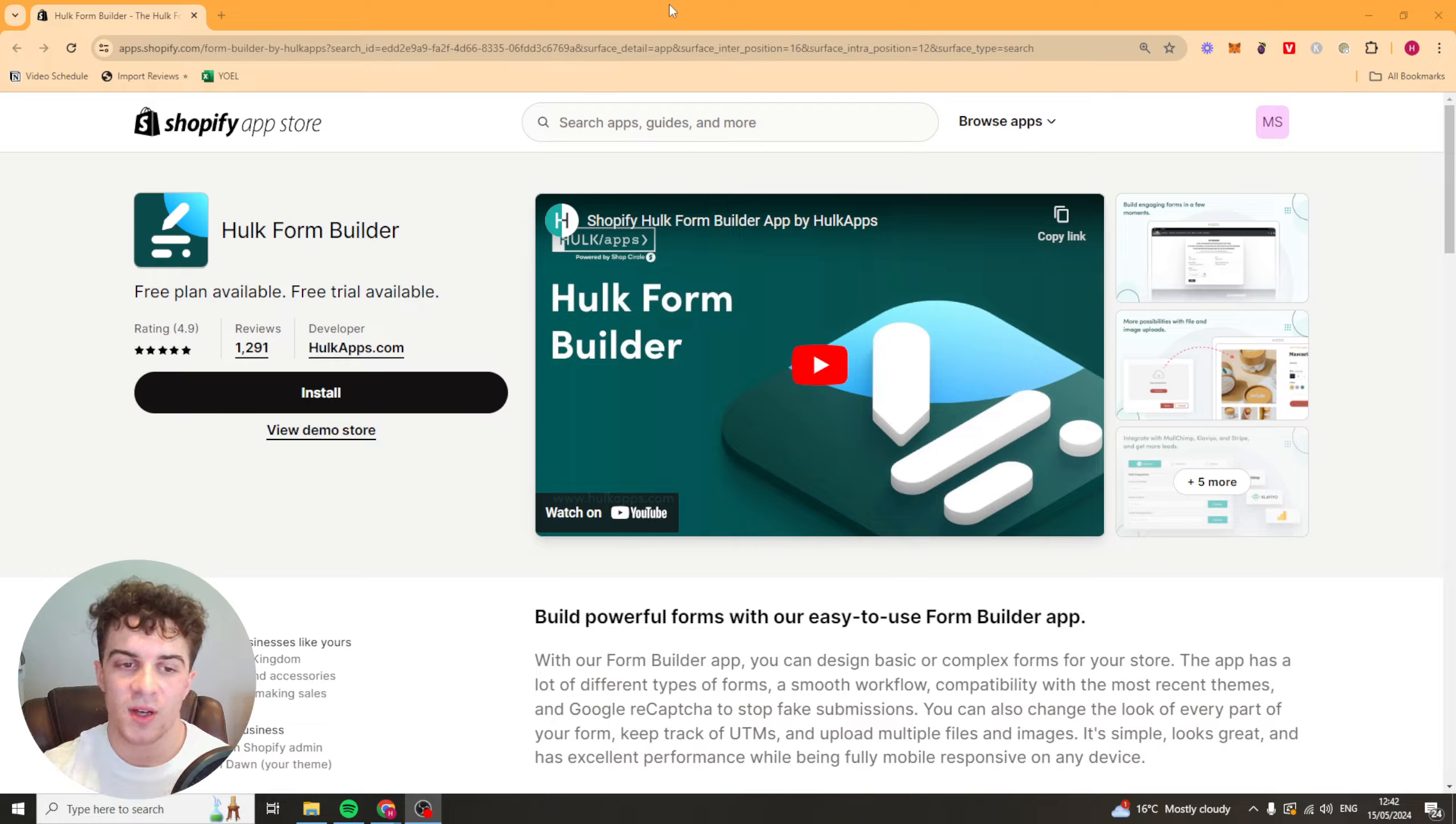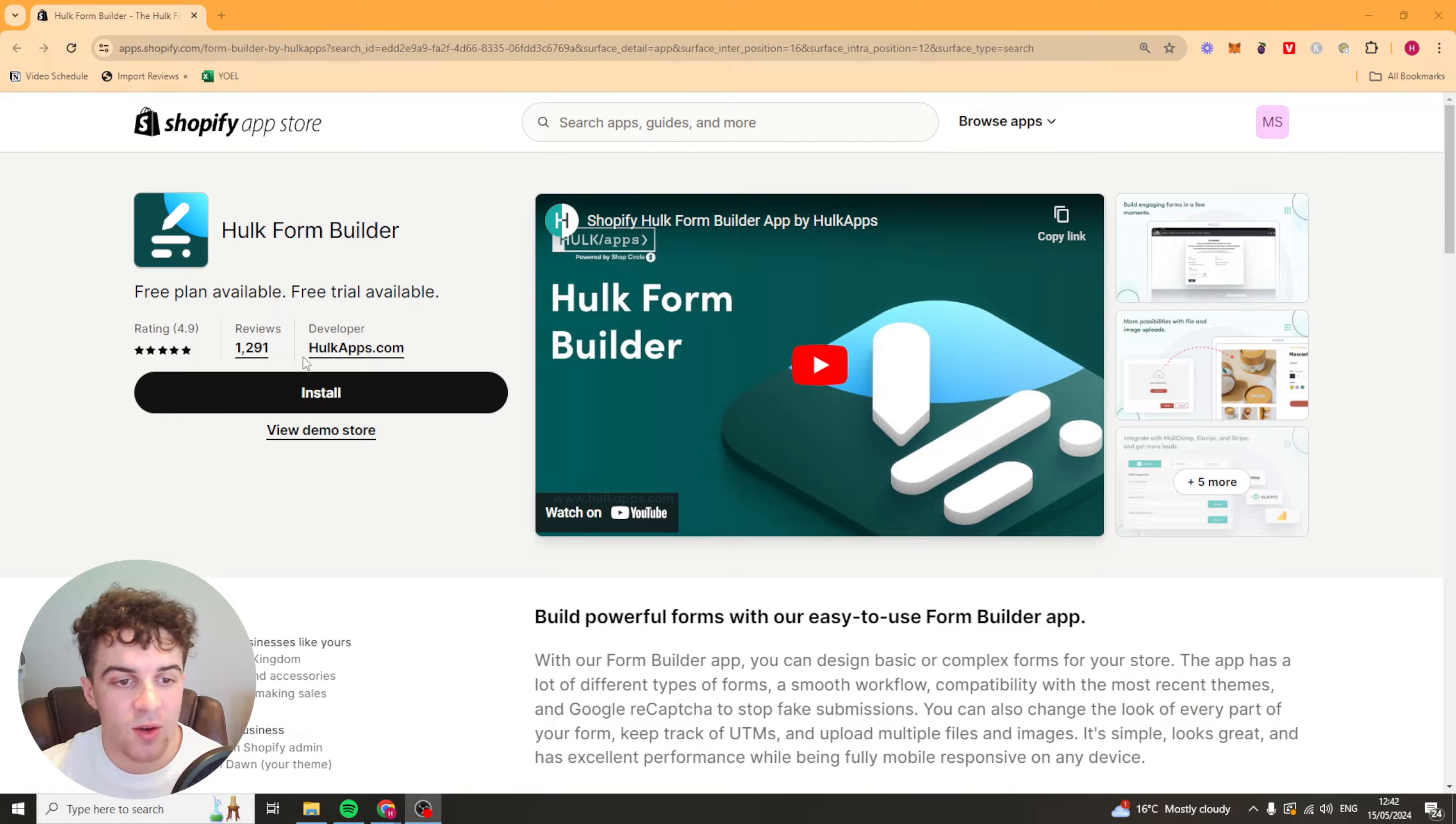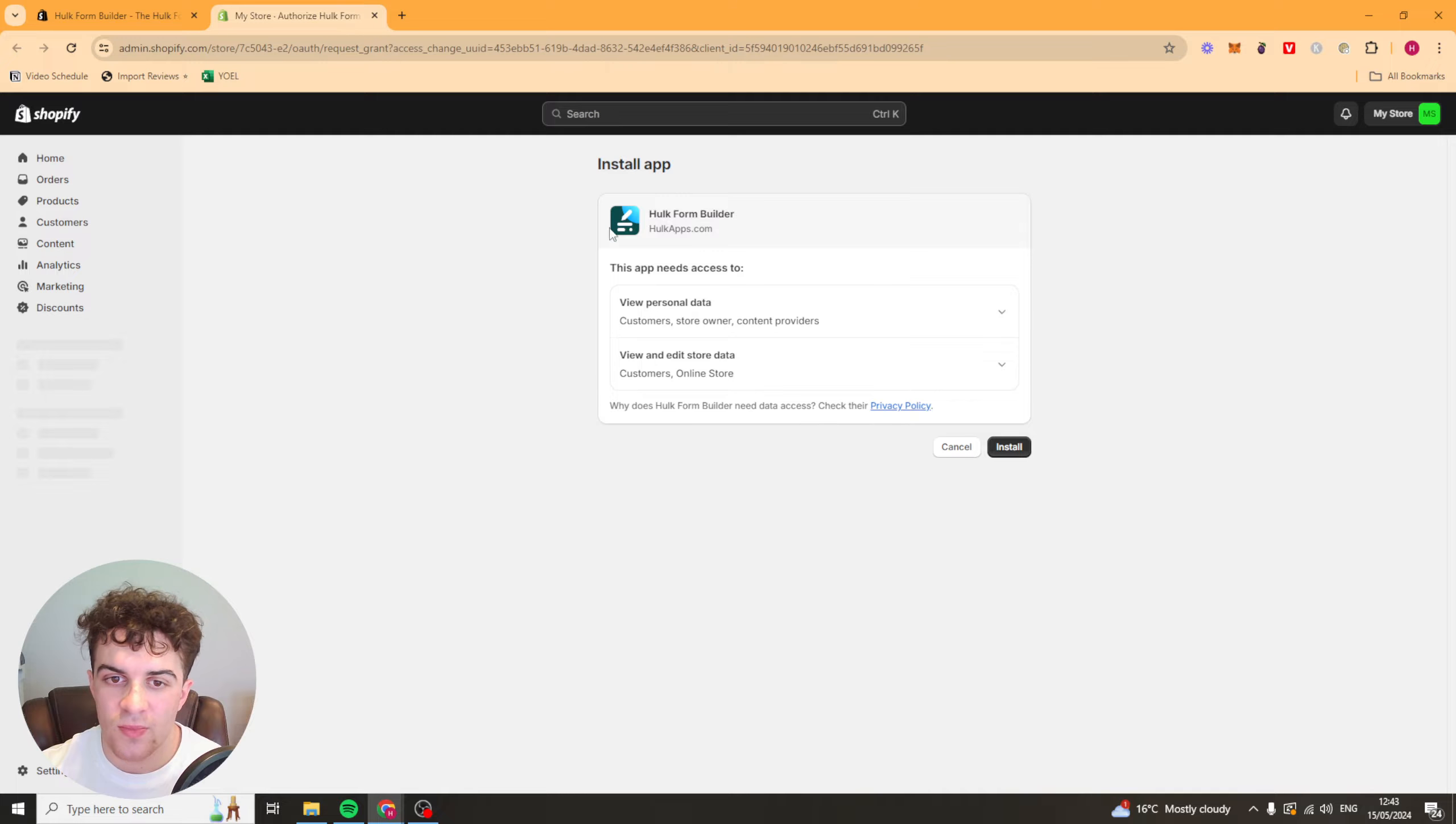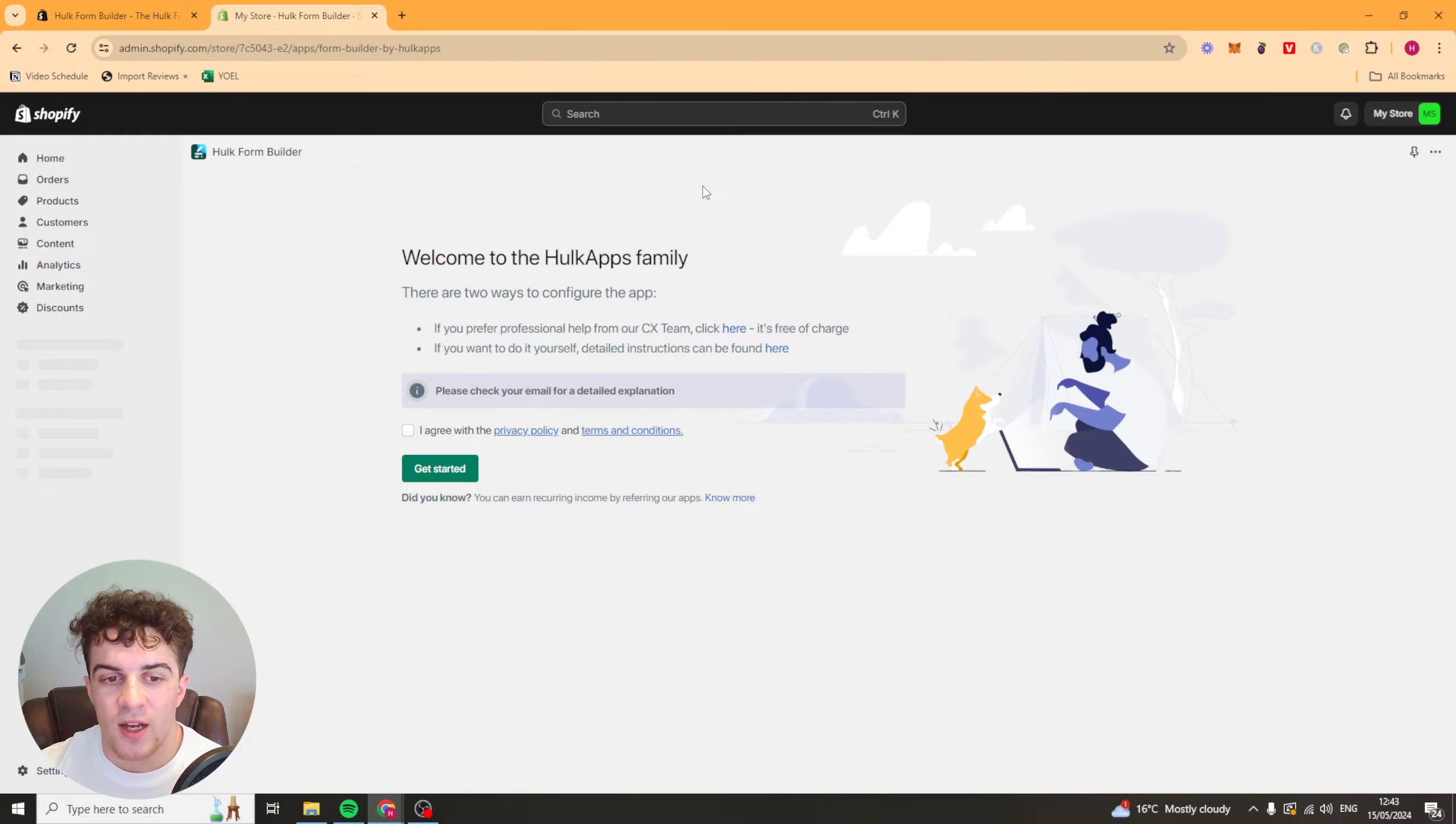The first thing you need to do is install the app and I've left a link down below in the description. If you click that, it will take you to this page here and you can press install. Once we've done that, it should open up onto your Shopify store and from here you can press install and it should install onto your Shopify store and be ready to go.